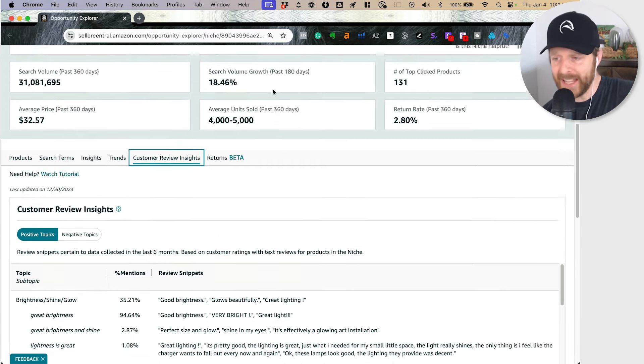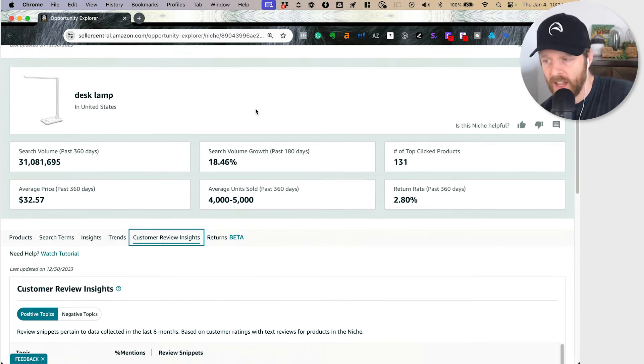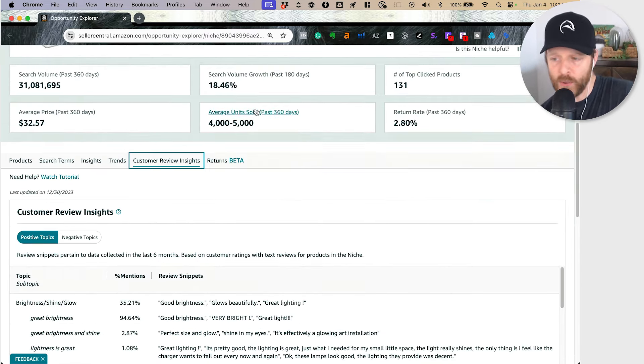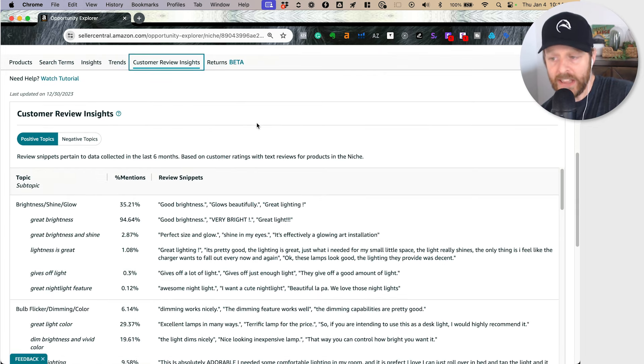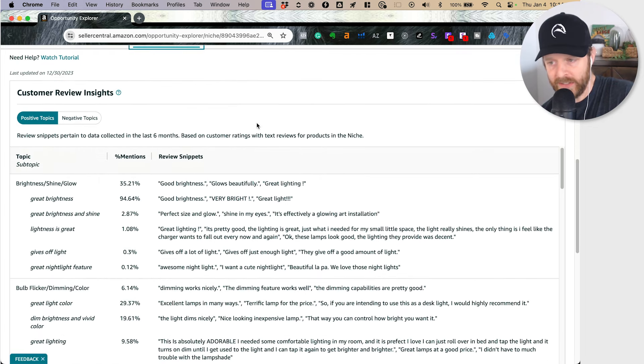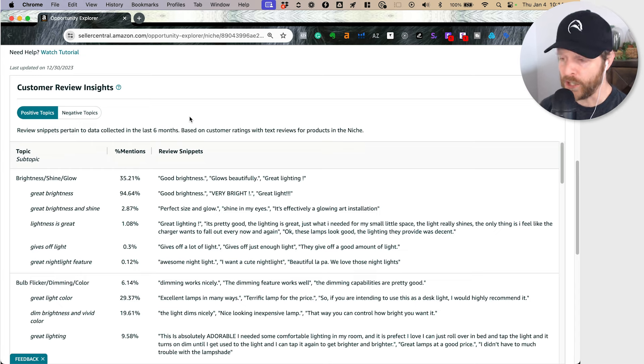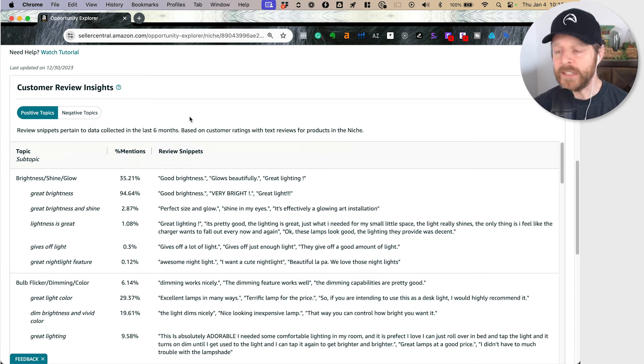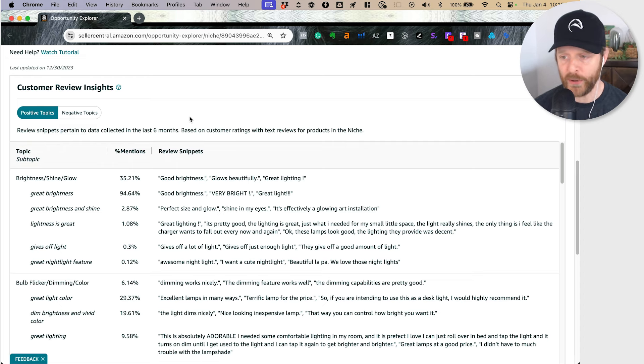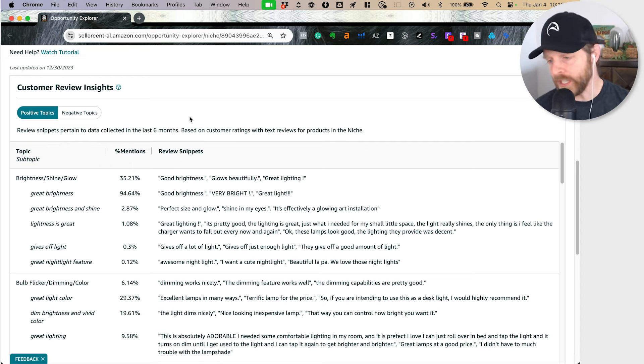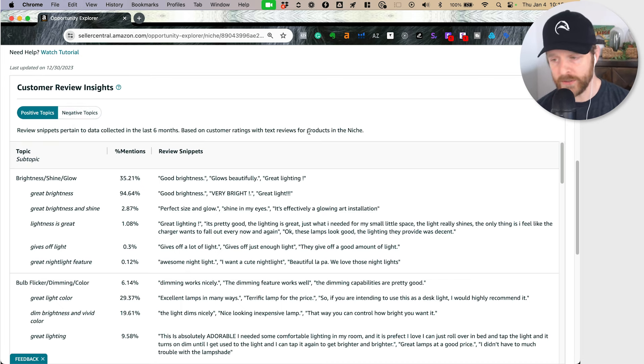Here I am again in the desk lamp niche and I'm going to scroll down and select the customer review insights. They've made some changes here, which is why I wanted to talk about it and give you something to do to get some market analysis here right with first party data from Amazon.